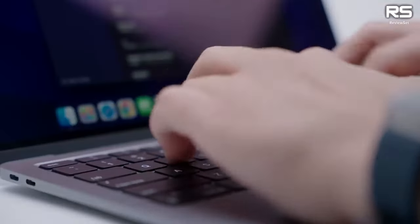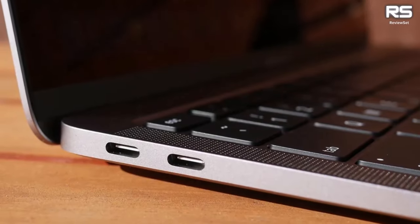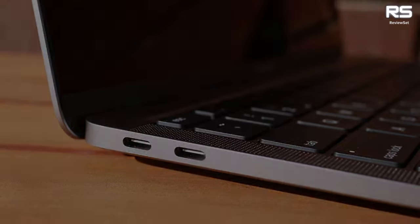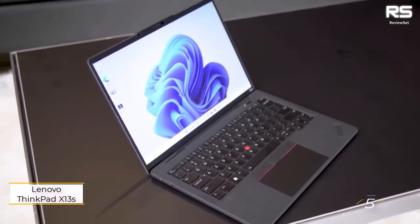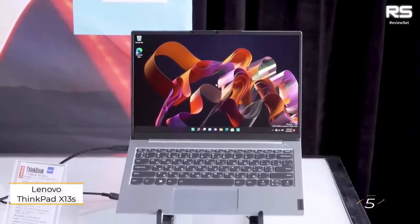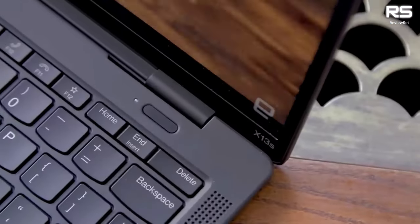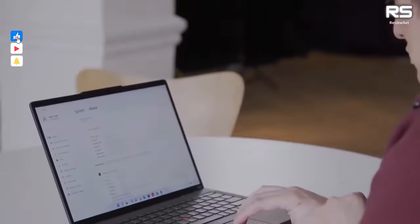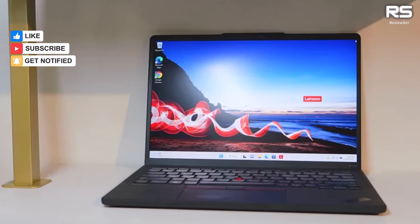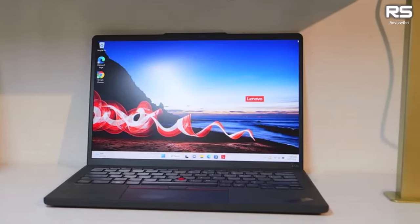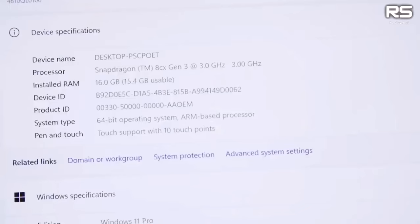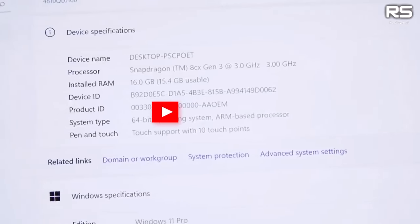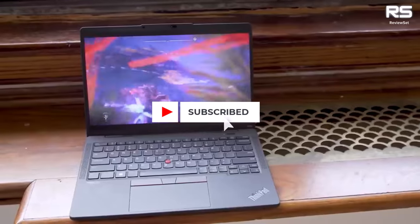Number five: Lenovo ThinkPad X13s. In the era of returning to offices and frequent work-related travel, the lightweight Lenovo ThinkPad X13s claims the spotlight in the evolving hybrid work landscape. This portable powerhouse proves an excellent travel companion with its impressive battery life exceeding 15 hours, 5G connectivity, and seamless handling of daily document tasks.